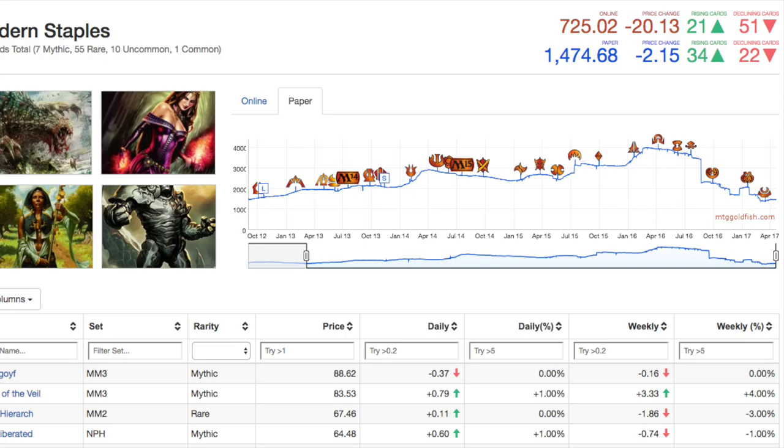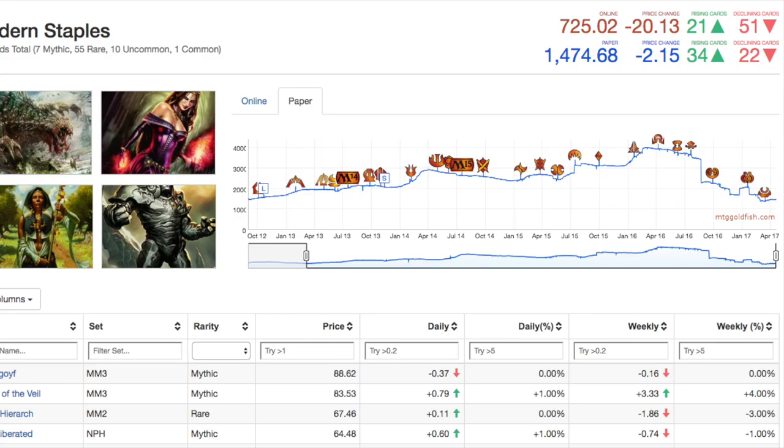The second big spike happens during Oath of the Gatewatch to Shadows over Innistrad where this particular set of cards moves closer to $4000. And then there is an epic decline. I will explain the decline in more detail. At the end of the day, modern is cheaper today at a shade under $1500 than it was in 2012.